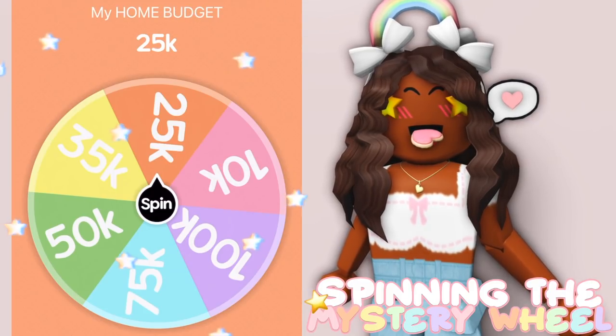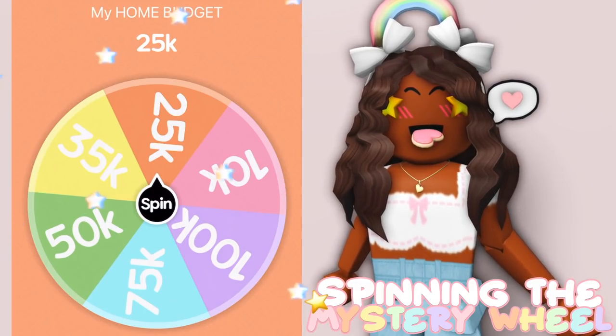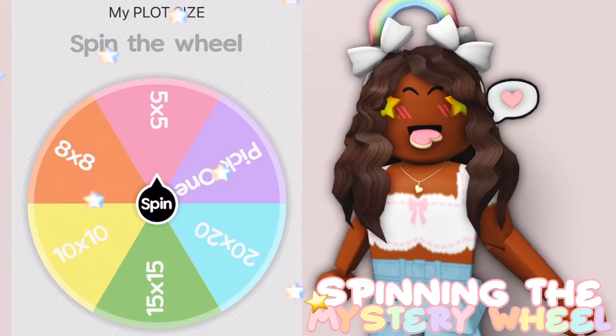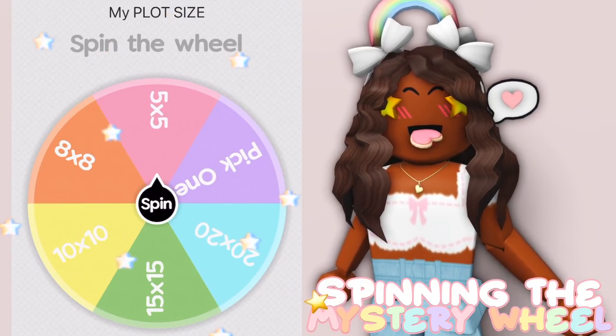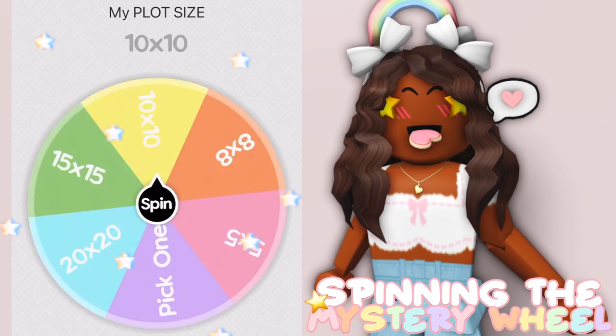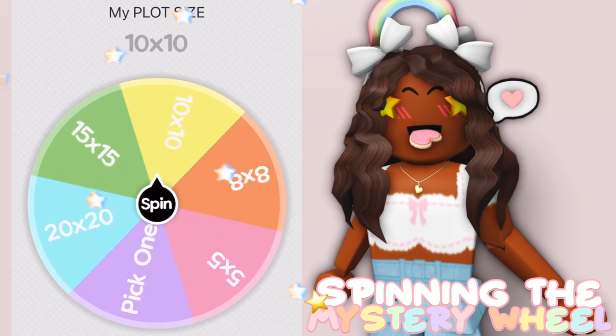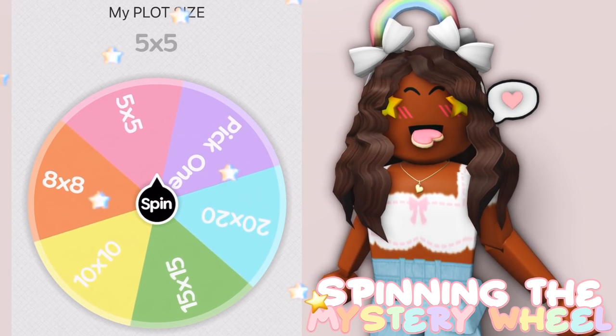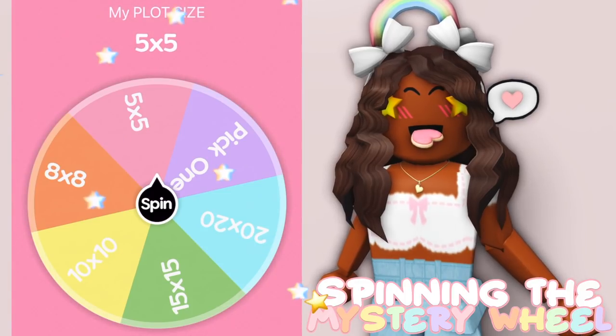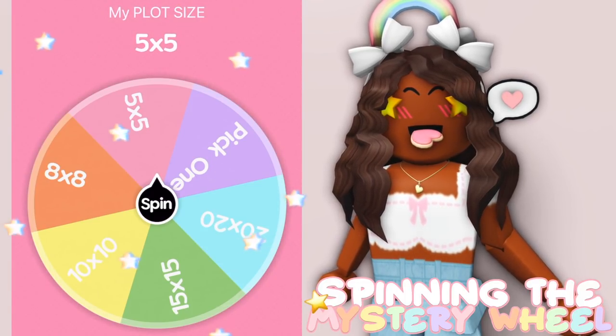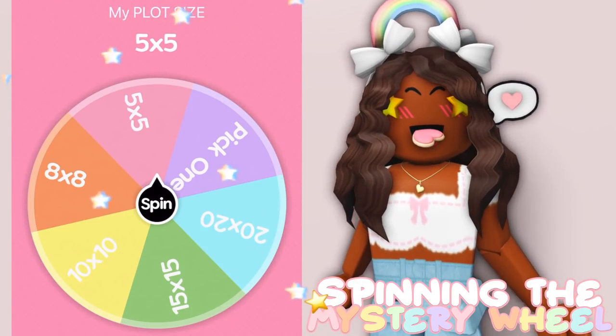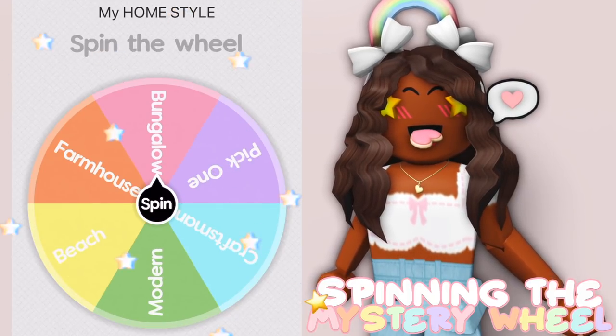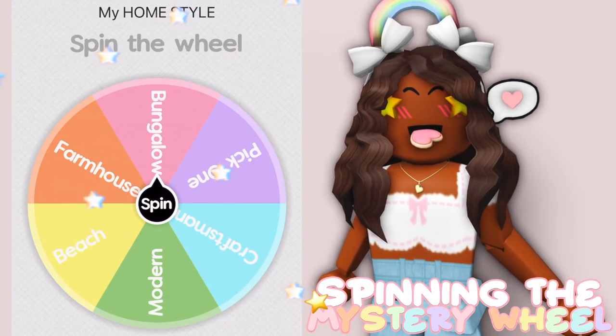Like the challenge just started. This is the first wheel and I have 25k. The next wheel we're spinning is the plot size. It's spinning and we got 5x5. Oh my goodness, okay, so that works. We're basically going to be building a starter house.